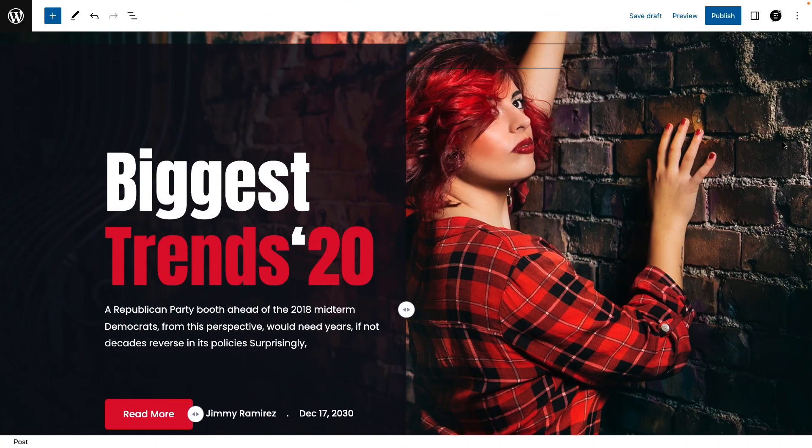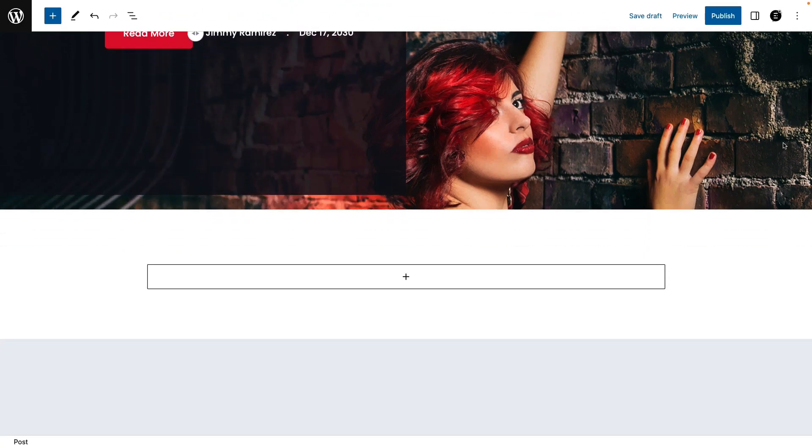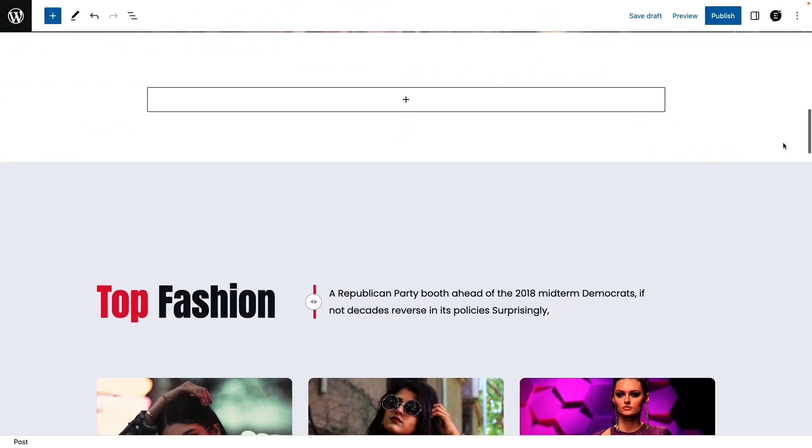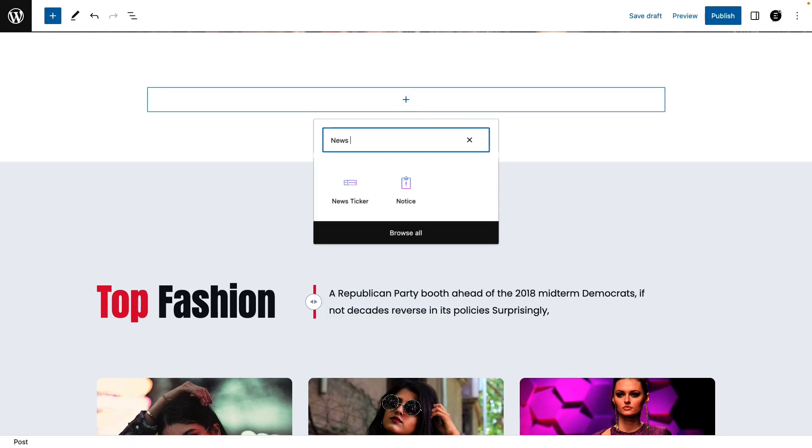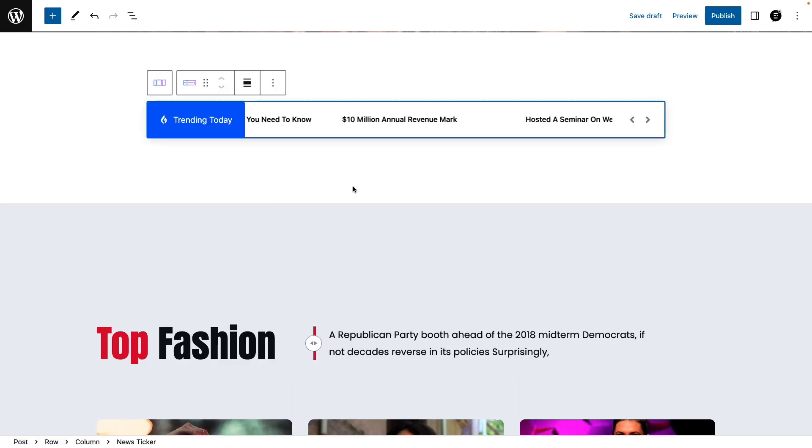Now open the page in Gutenberg and then click on the plus icon. Search for the news ticker in the blocks search panel. Click on the block and the news ticker block will instantly appear.